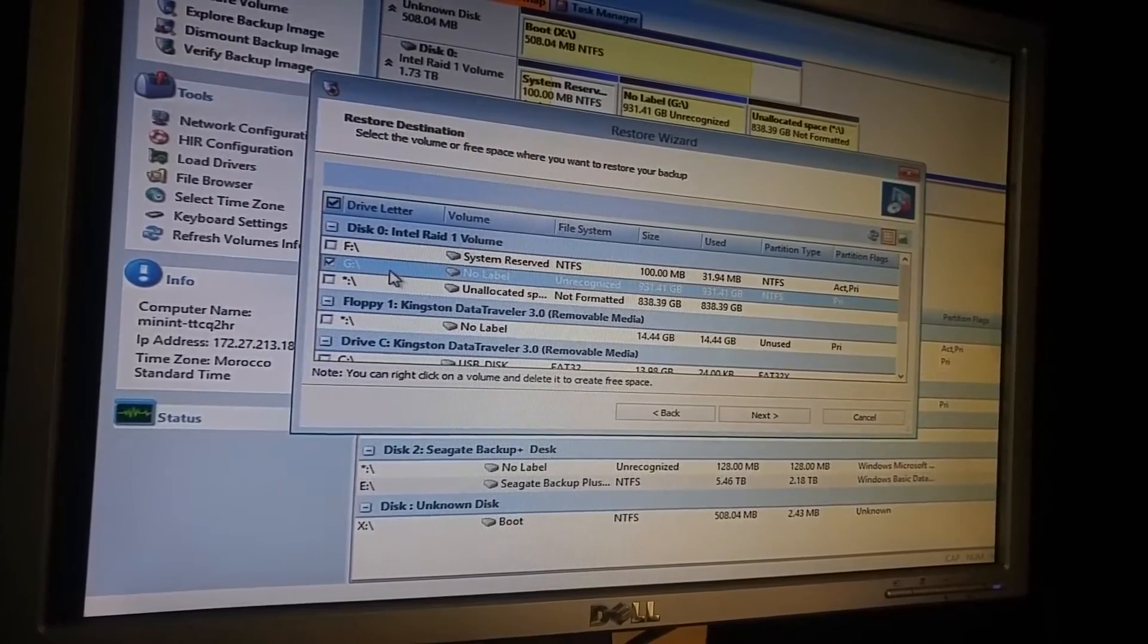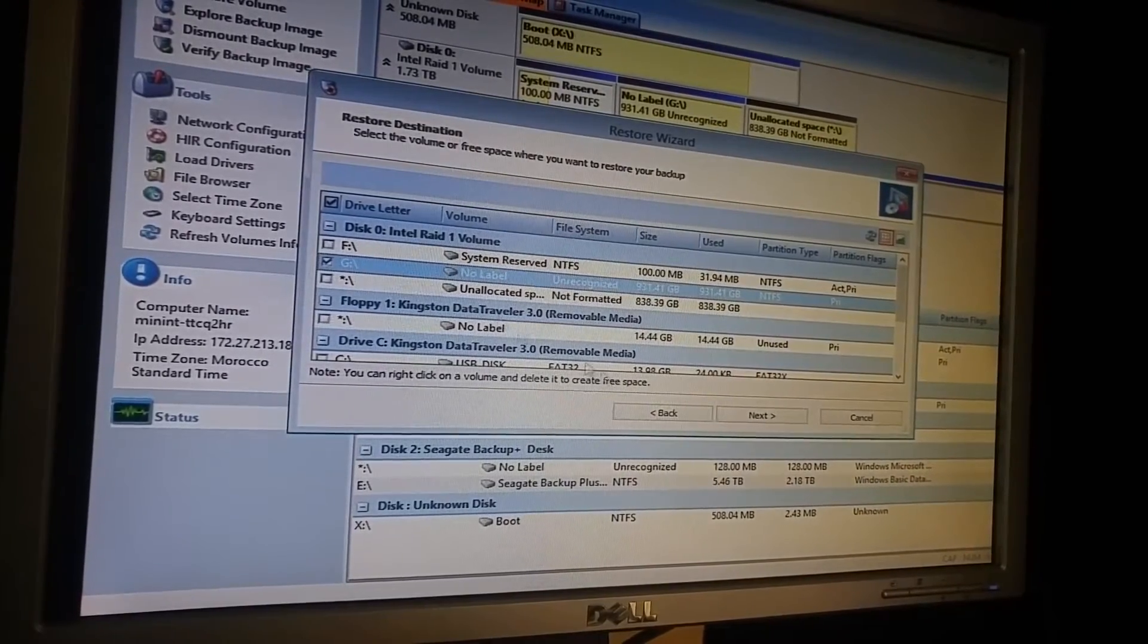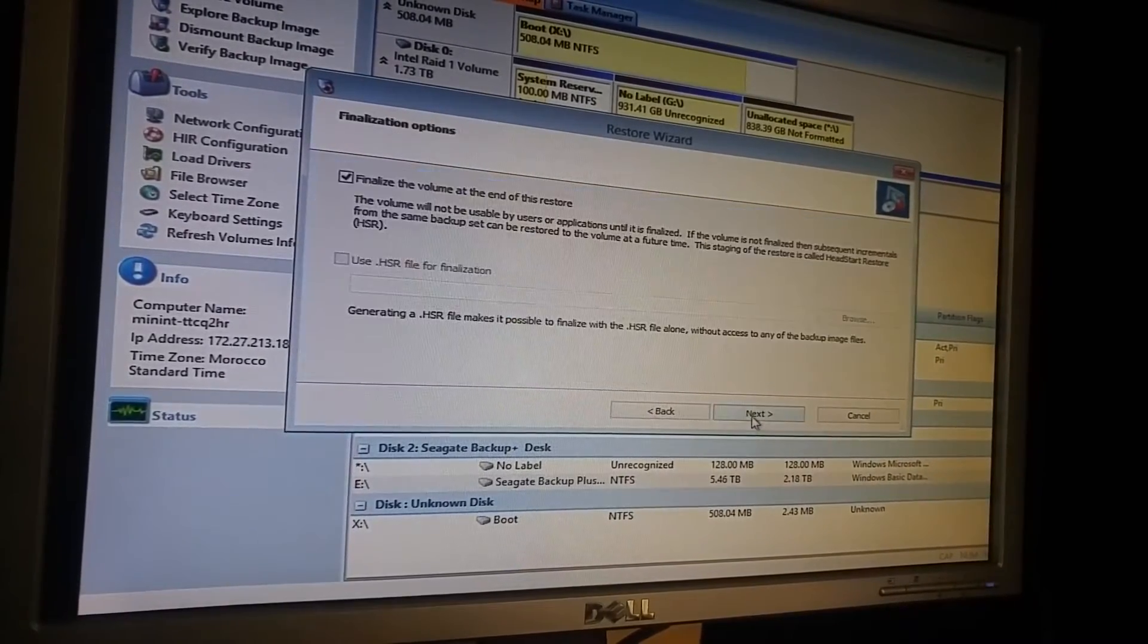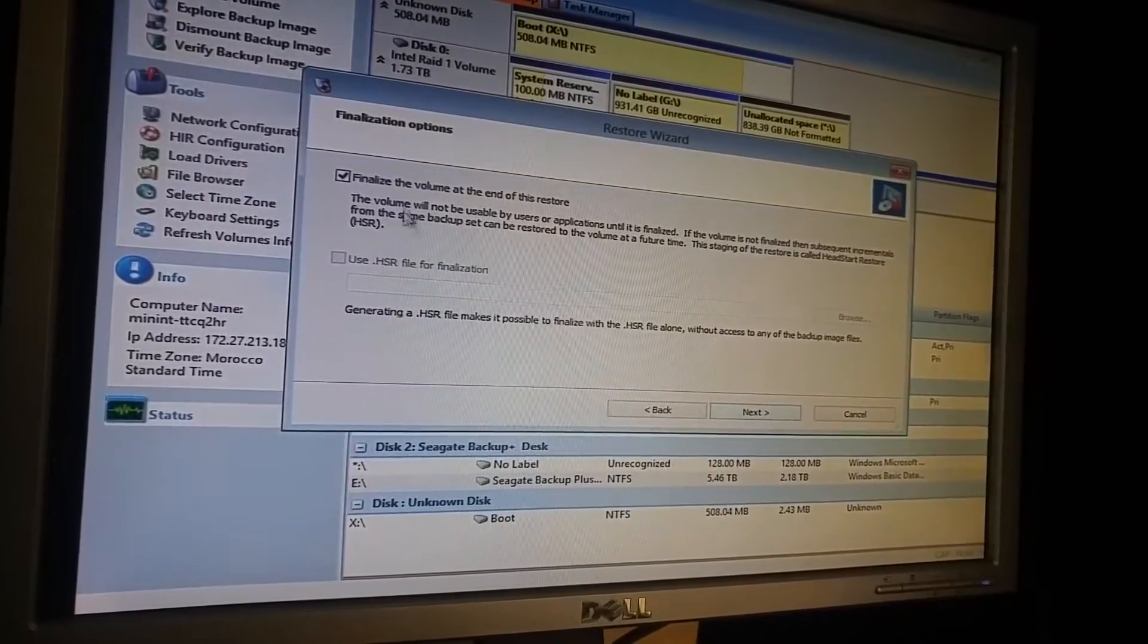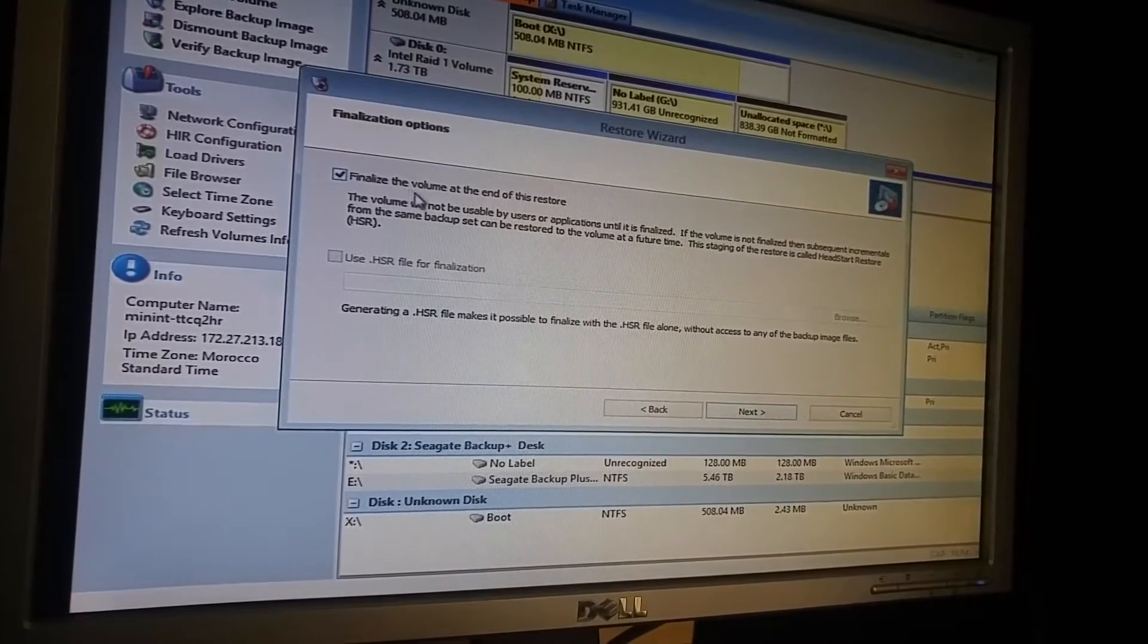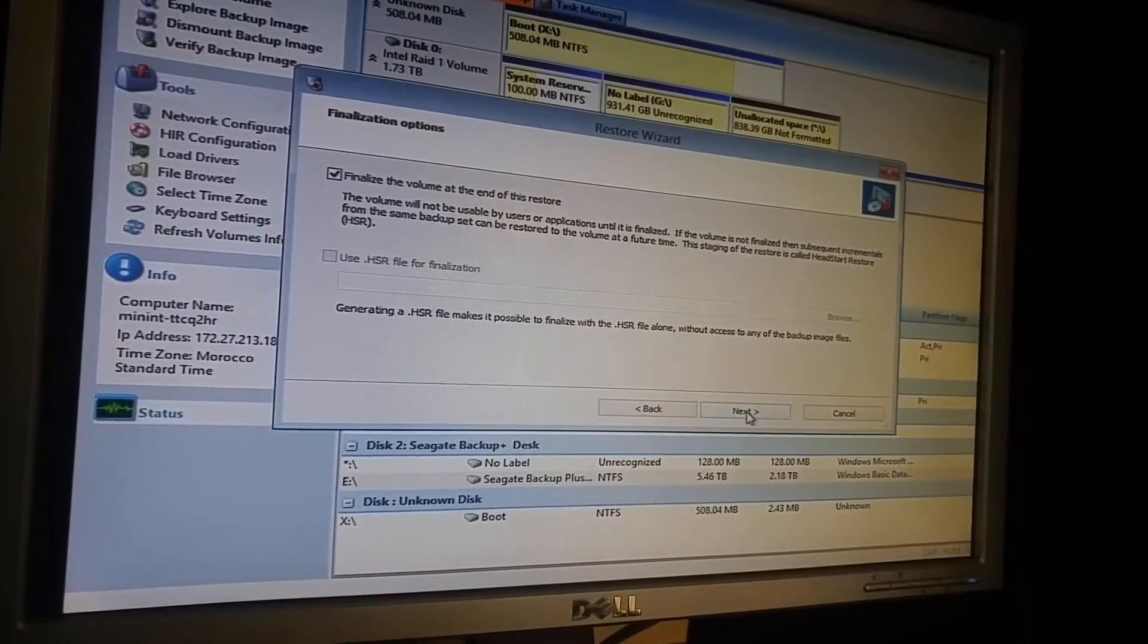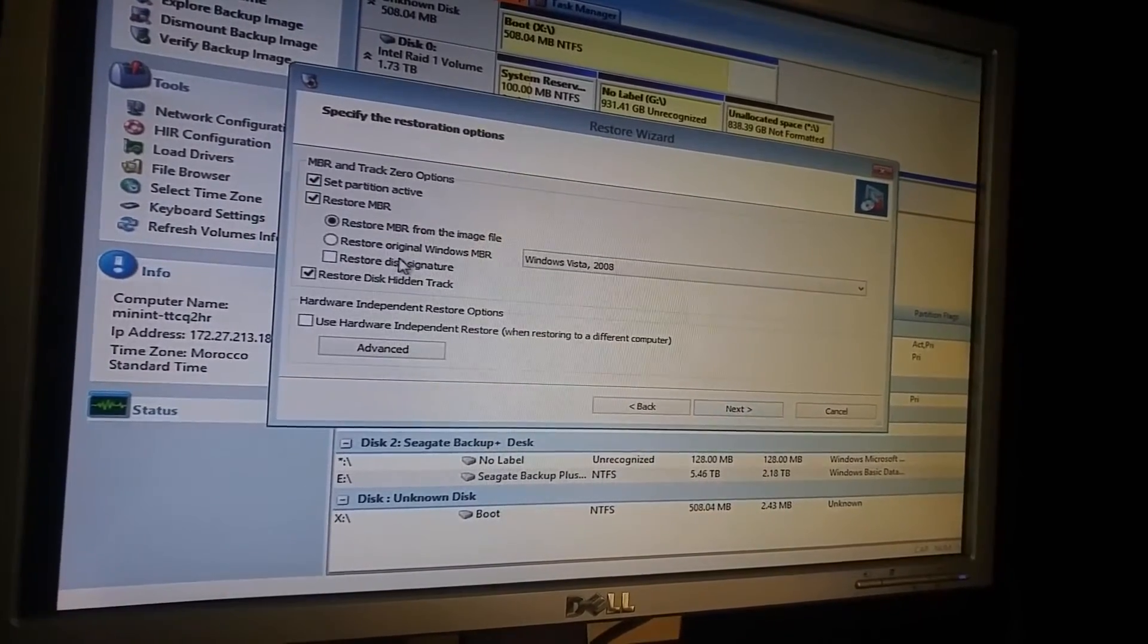Then I pick up this volume. I'm going to restore and finalize. Okay, next.